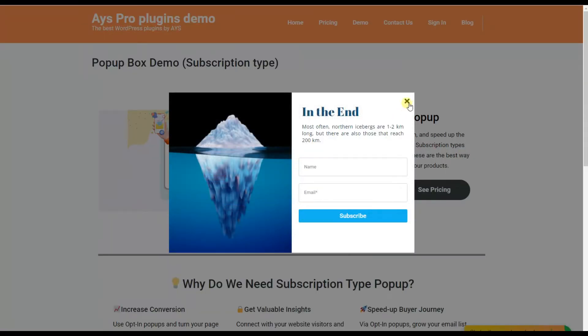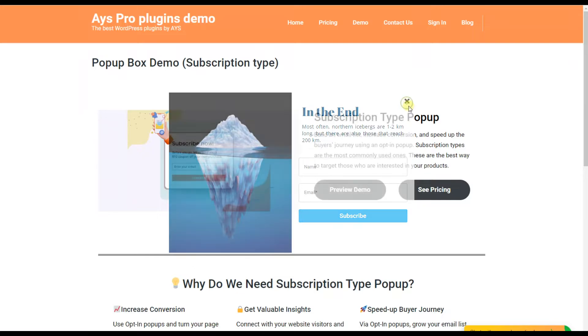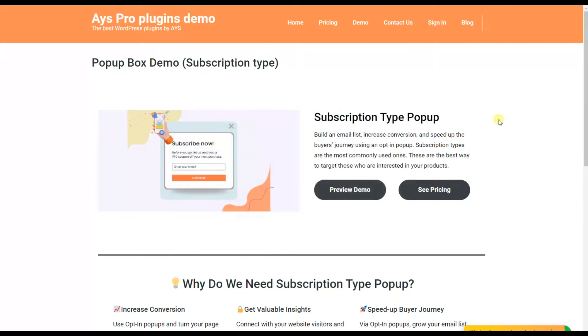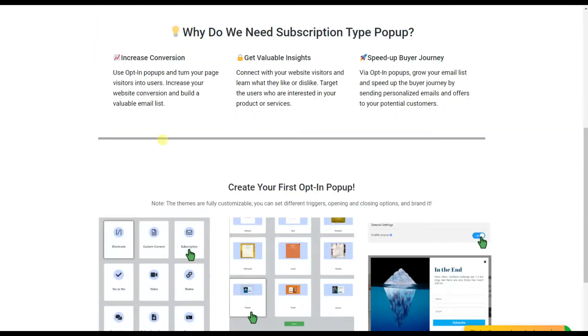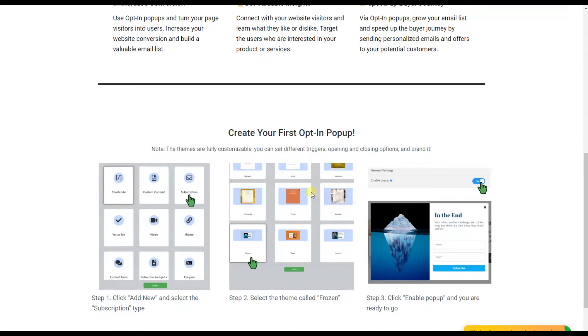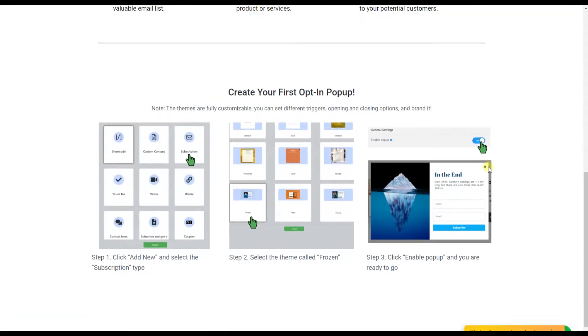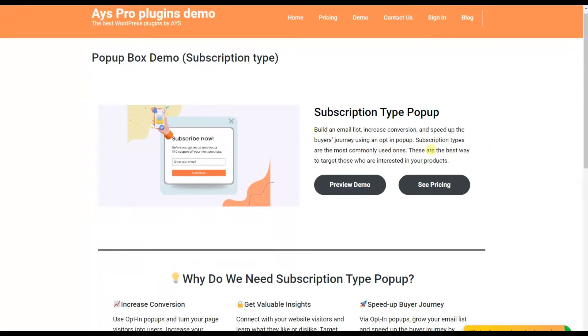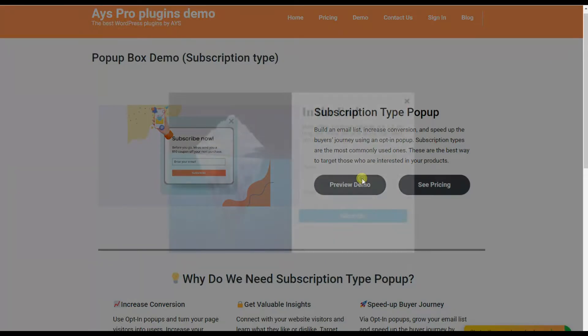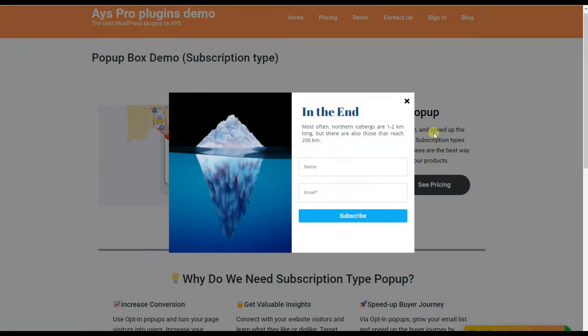By clicking which, we'll be redirected to their official website and see the demonstration of the type, so we can easily understand which result we can reach by using the current popup type.